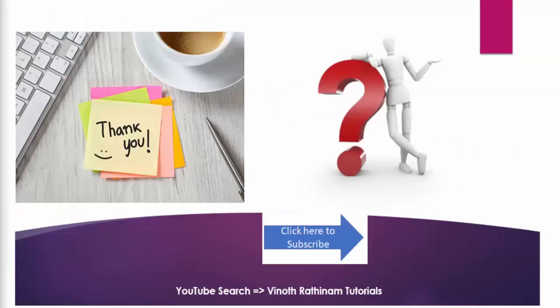That's the end of today's session. In case of any clarification, please post your queries in the comments or mail me. Thanks for watching. Happy learning.